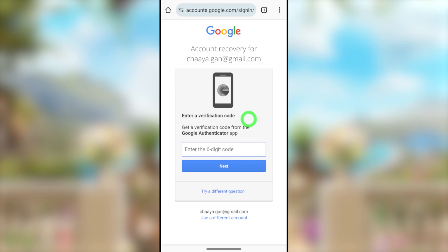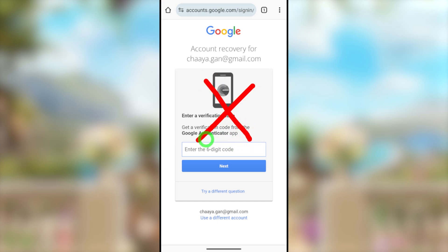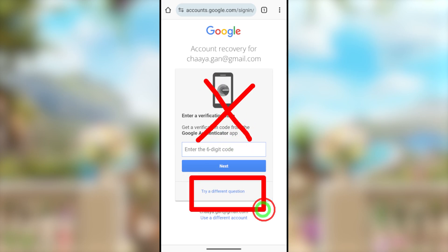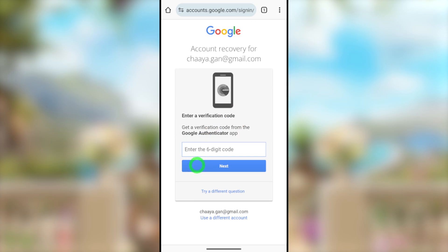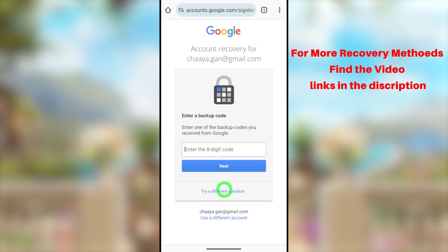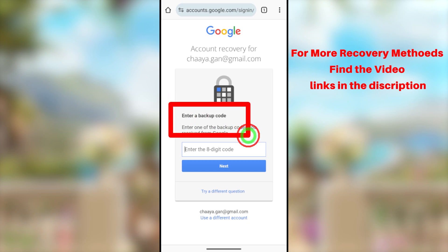I recommend you to select at least one recovery method if you have access. Then you can get a verification code and use that code to easily recover or reset your password. But unfortunately, if you don't have access to any of these recovery methods, all you have to do is select 'Try a Different Question.'